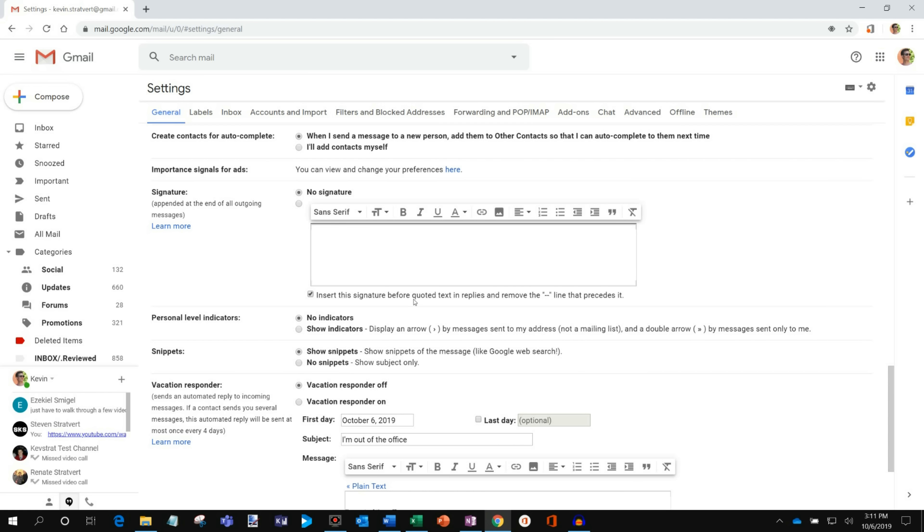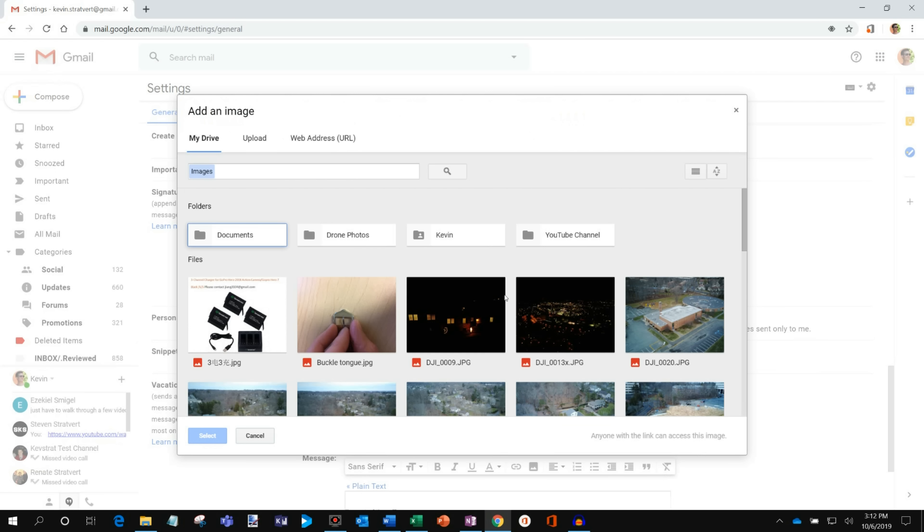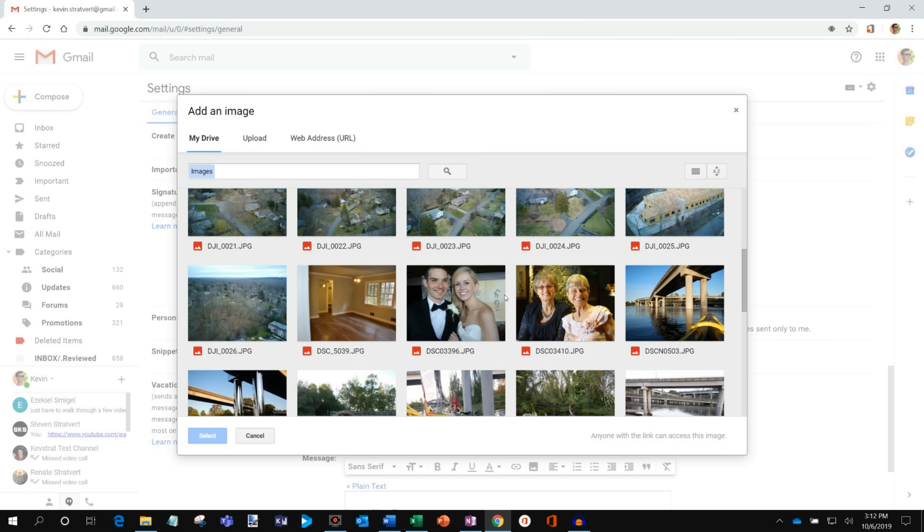So you can put your favorite quote there, you could have your name and contact information. In this case let's type in my name and then maybe I'll have a title. We'll call myself a YouTube star. Actually not really. But I'll put that down in my signature because maybe that'll hold if I tell enough people. And then I'm going to put in an image.